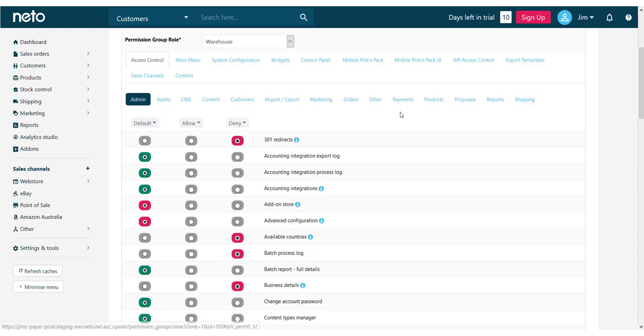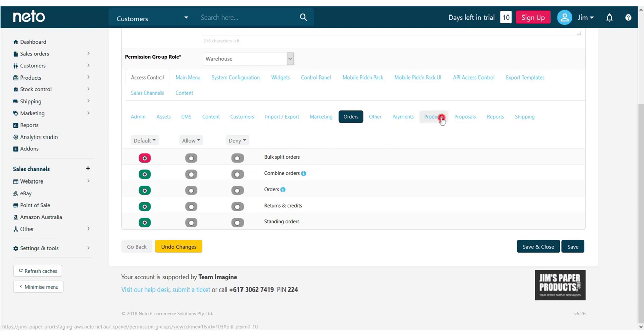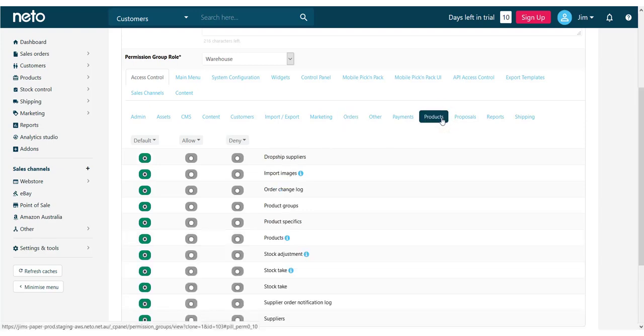The default will either be green meaning it's allowed or pink for denied. Browse through the tabs to view the different permissions and see if they are set to allow, deny, or default and adjust them. For this example, we're giving our permission group the ability to edit our content pages.